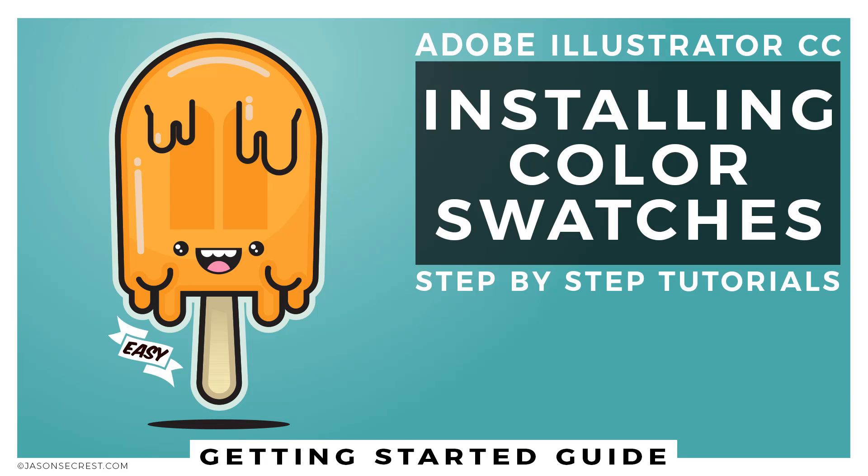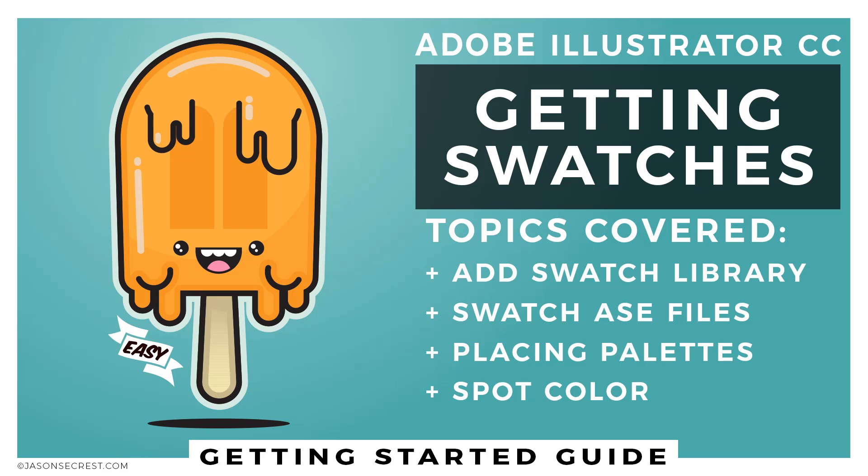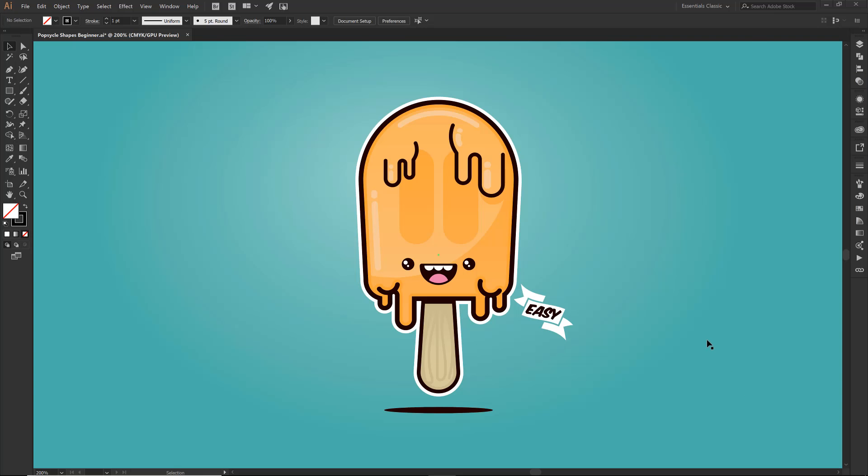Alright, in this tutorial we are going to get you all set up for our color swatches. Now in our tutorials there are really two different ways that we bring in our color. So we're going to show you the most recent and current one. It's probably the easiest version.